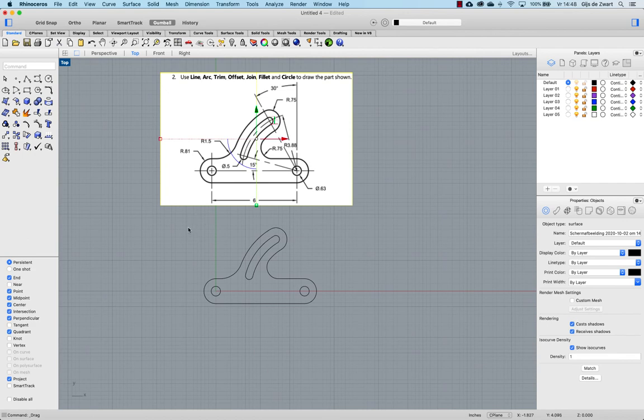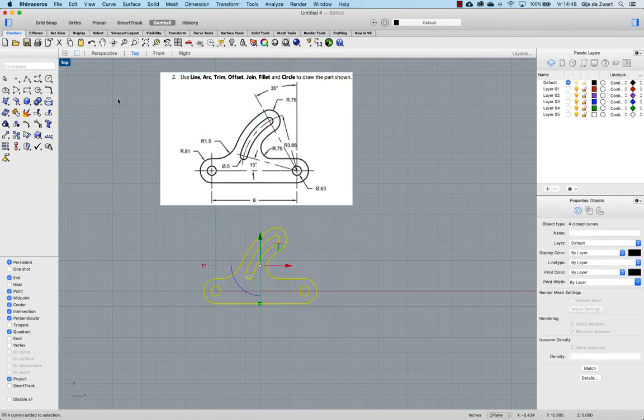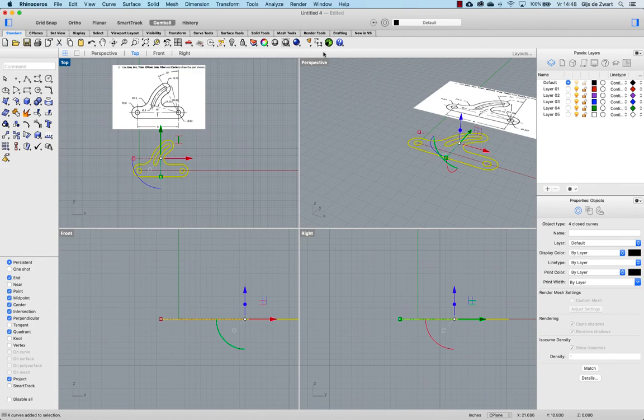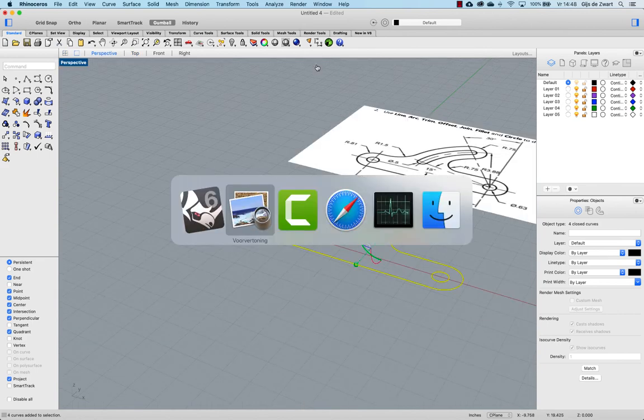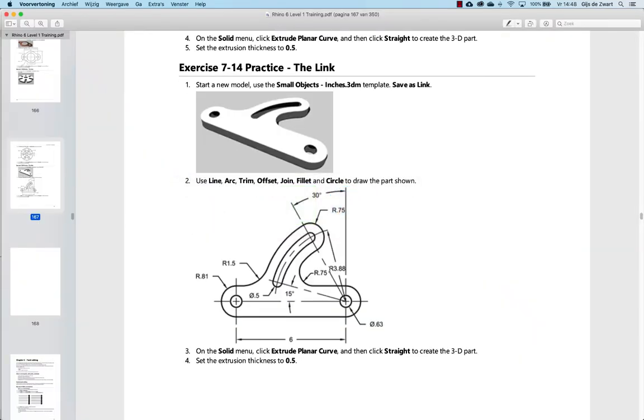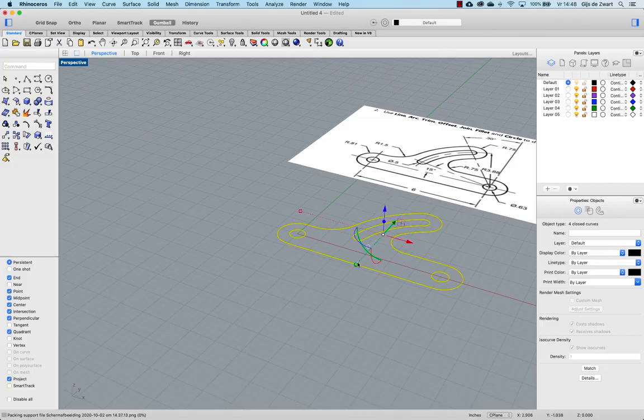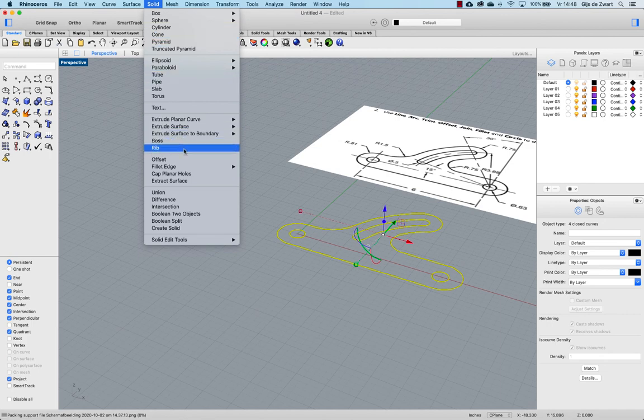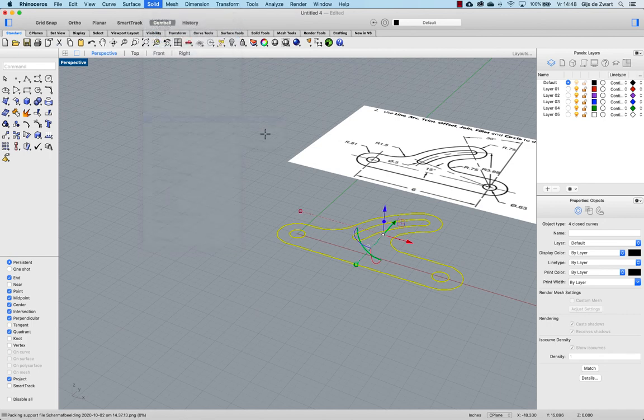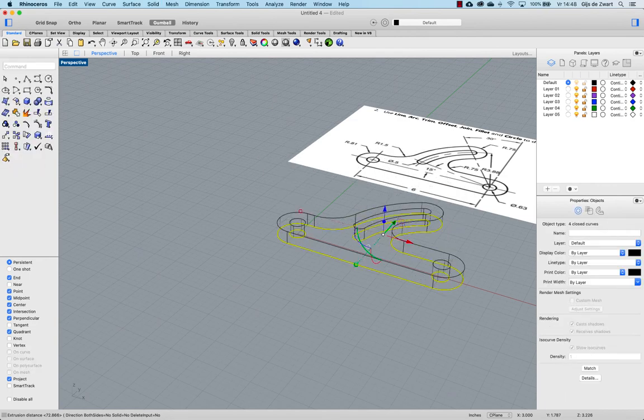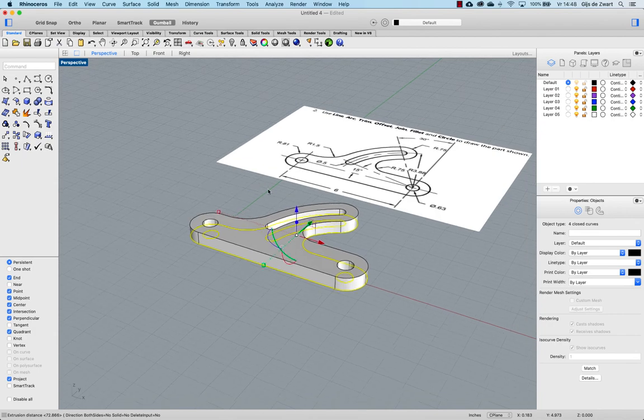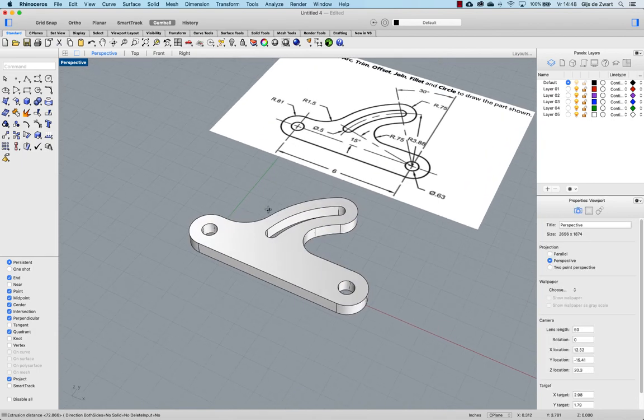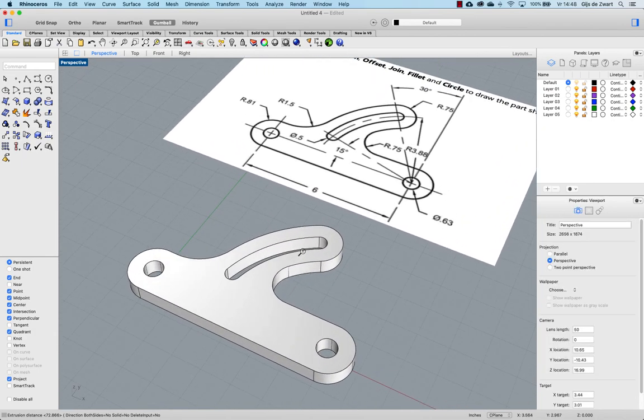So once we have that, we can extrude it solid. So thickness of 0.5. Solid. Extrude planar curve straight. And there you have it.